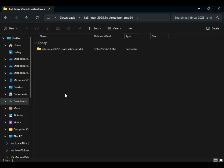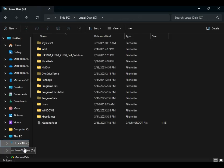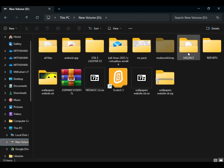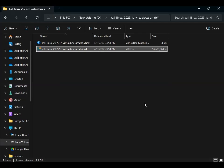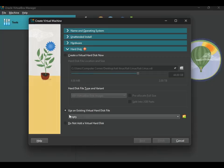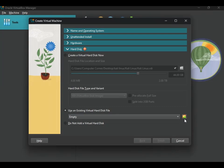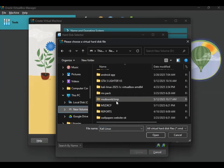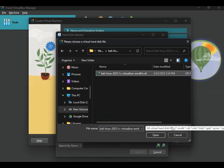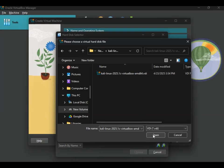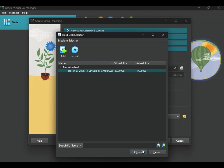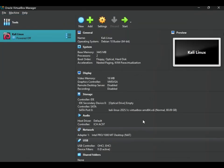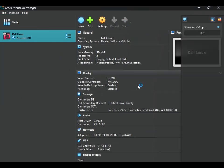If you want to choose the VDI file, you can choose the second option. If you want to choose the VDI file, you can select it. If you want to choose the third option, you can select the second option. If you want to make a card, you can use the card.